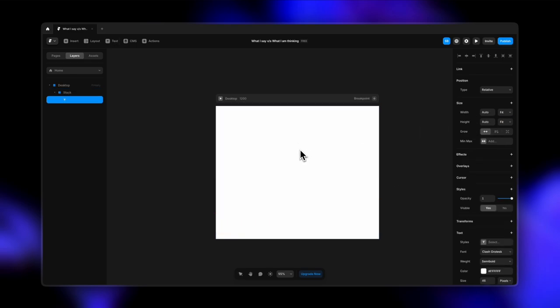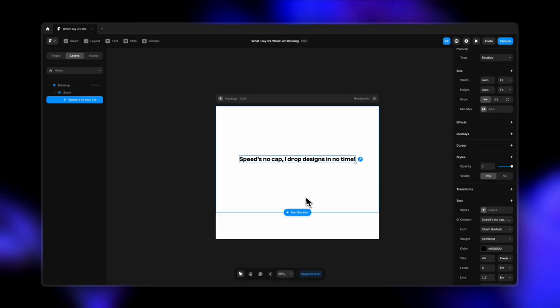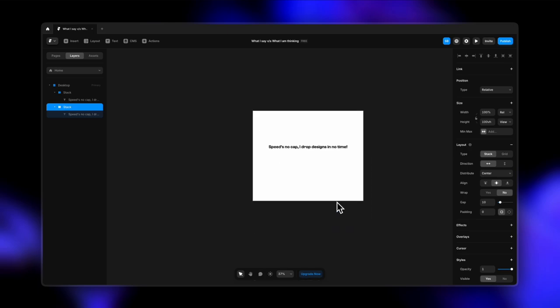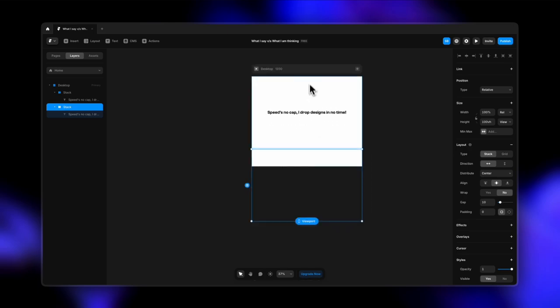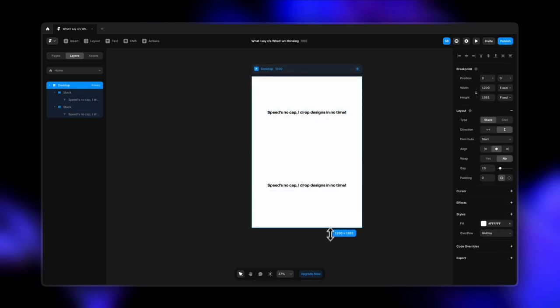Now let's type in my first statement. That is "Speed's no cap, I drop designs in no time." Well, if you're a designer, you must have said this at some point, and we all know how true that is. So let's just duplicate this by hitting Command D. I'm going to resize my frame here. Let's just select the desktop screen and increase the height.